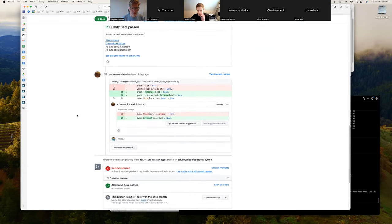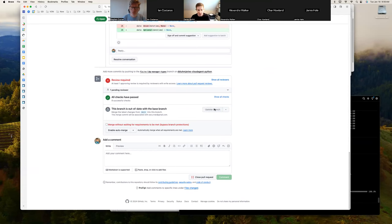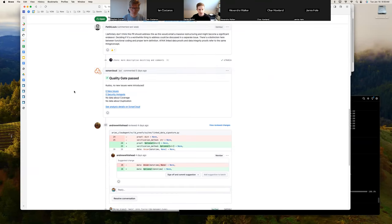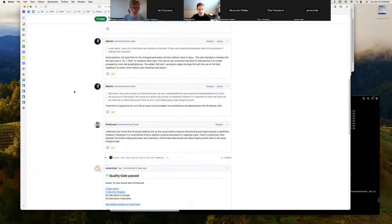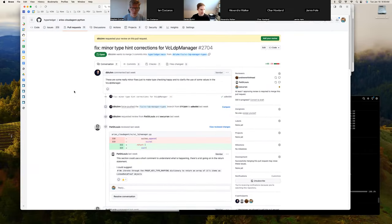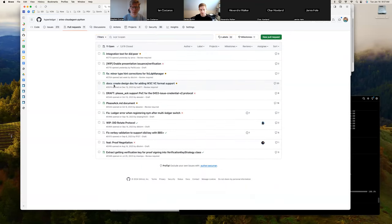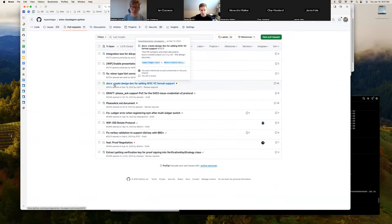You've already requested a review. Andrew had some minor feedback — just some more type hint corrections. There wasn't a red squiggly line underneath so I didn't catch it on my pass, but just for consistency I can go through and change that in the next few minutes.